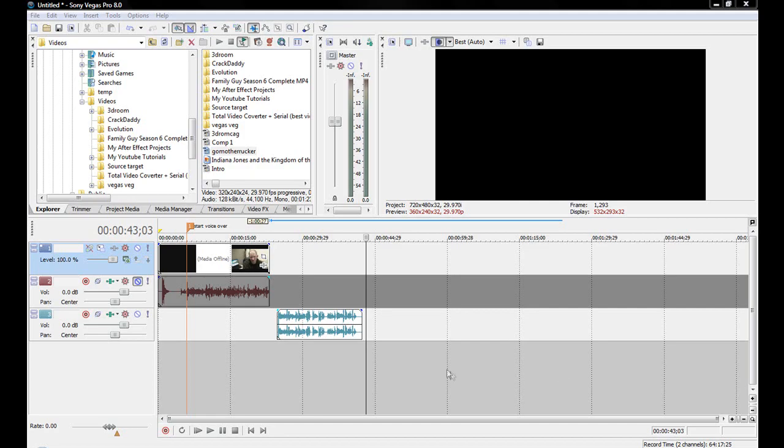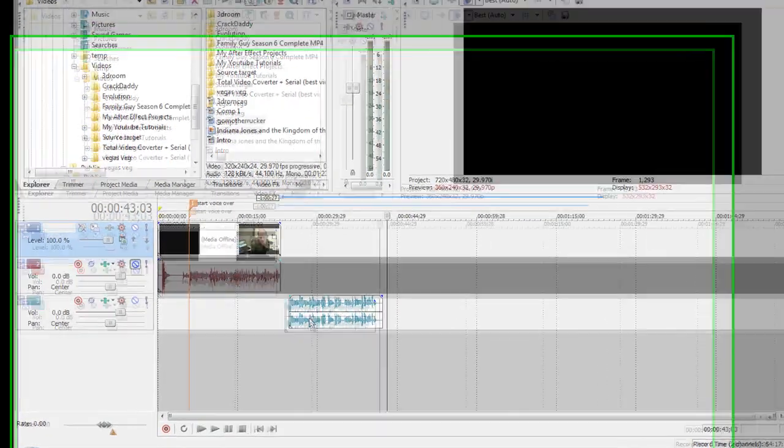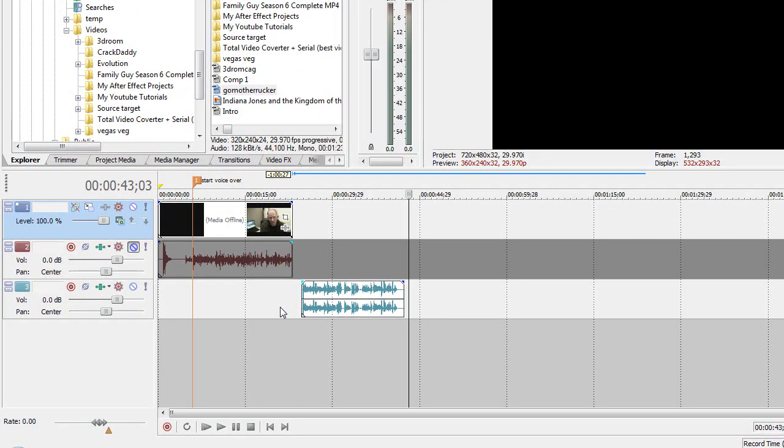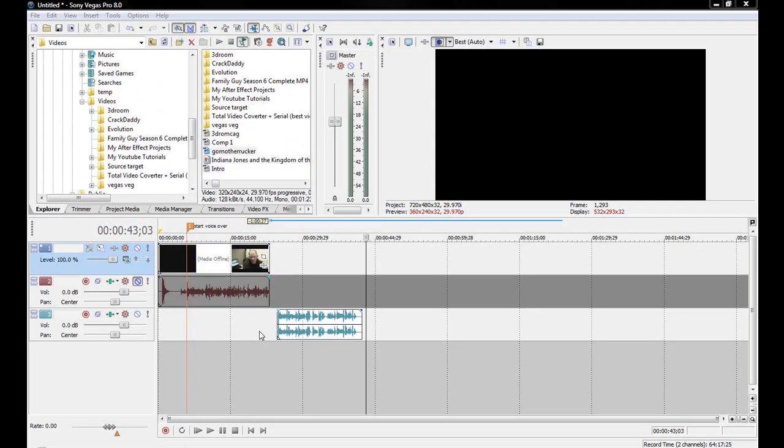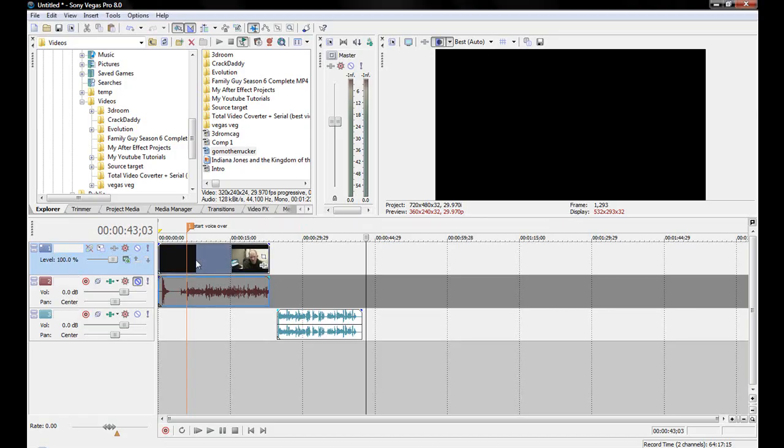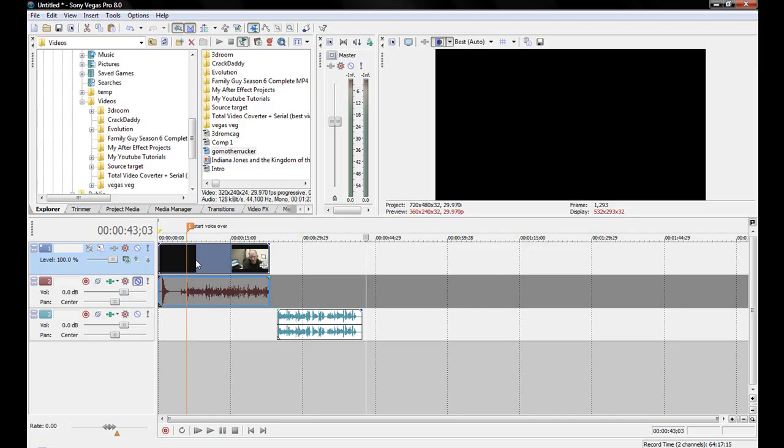Hey, this is Casey. What's going on YouTubers? I got a request for a tutorial on how to do voiceovers on a video. I'm going to go ahead and use a video that I took from GoMotherRucker.com since he requested a tutorial on how to do it.